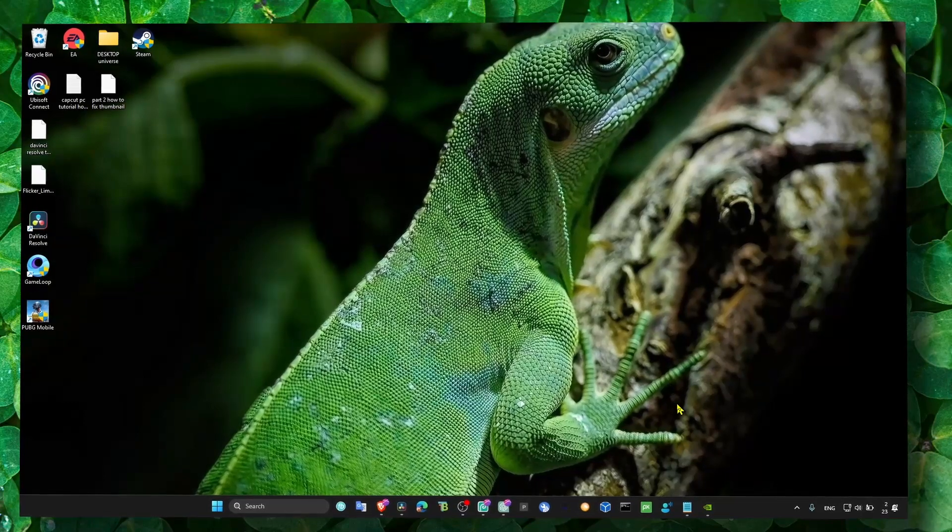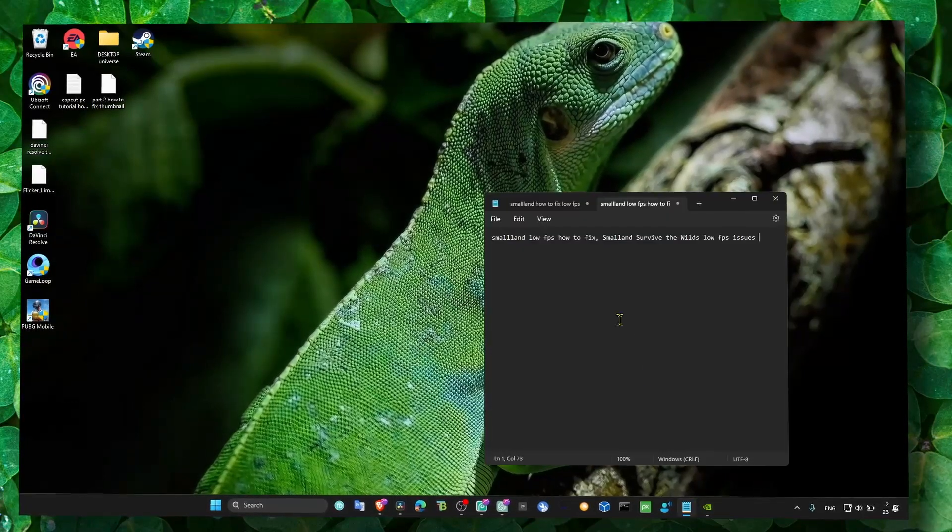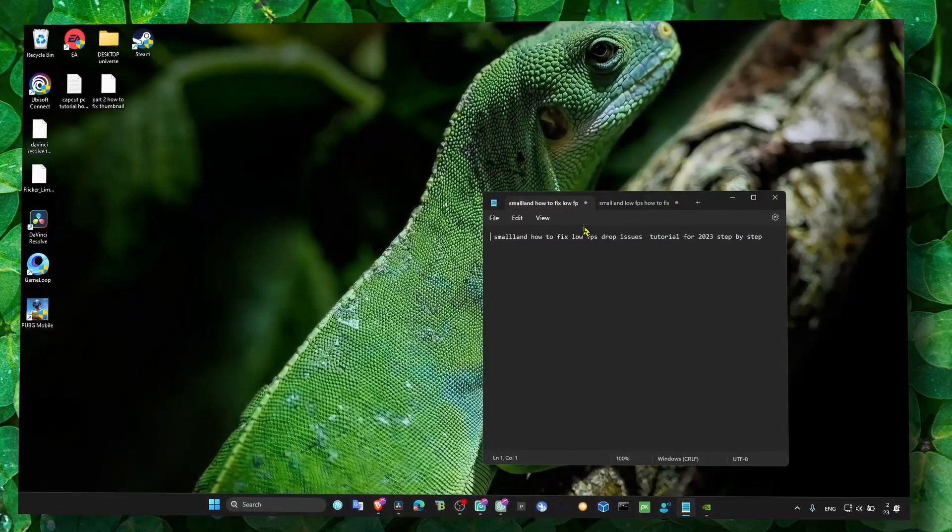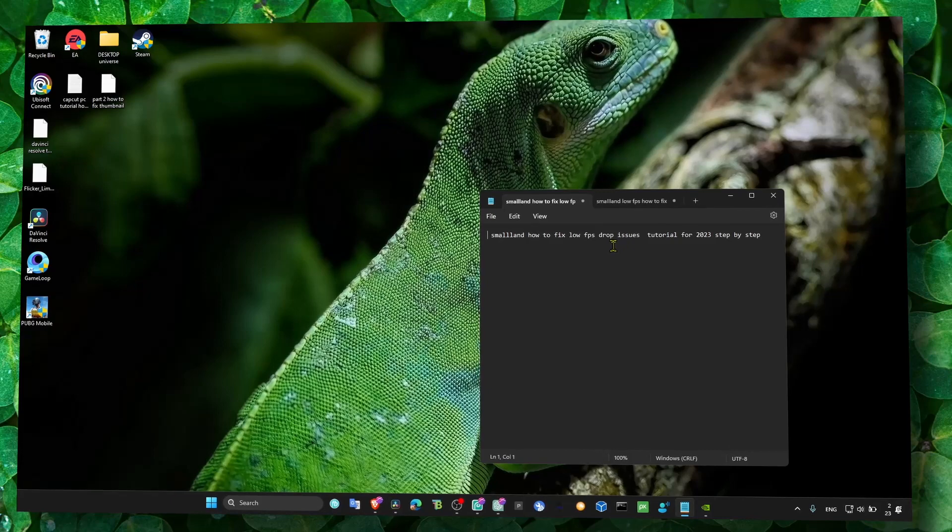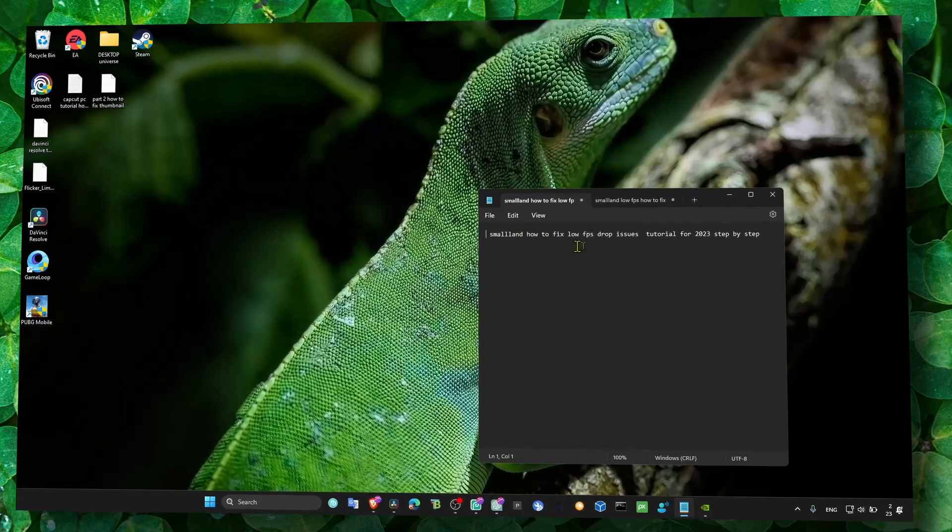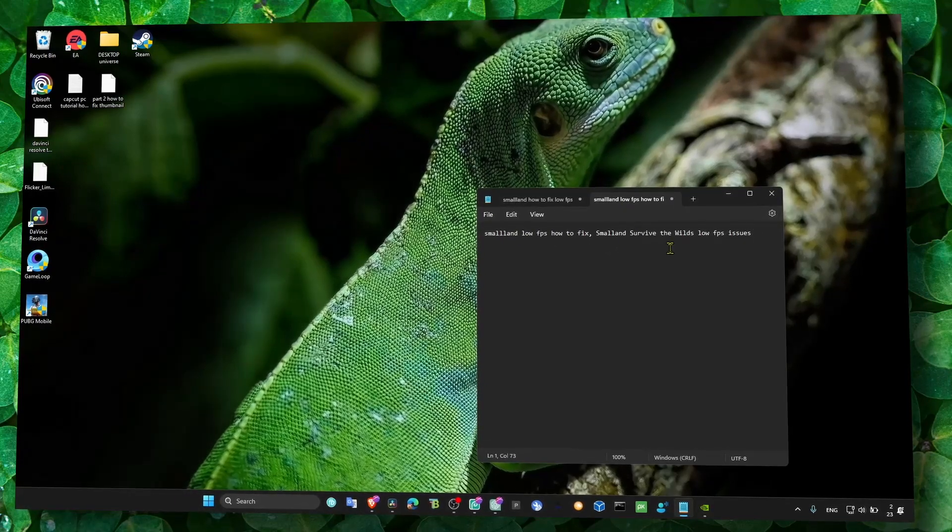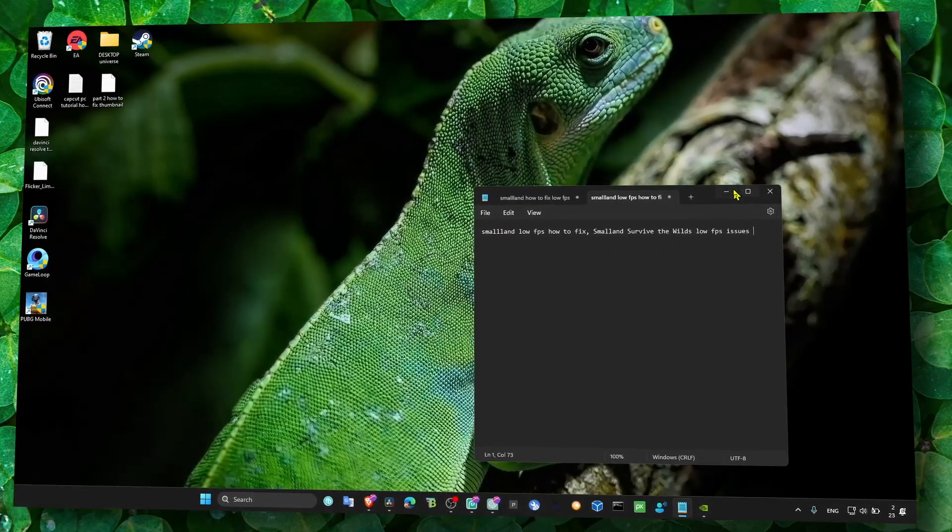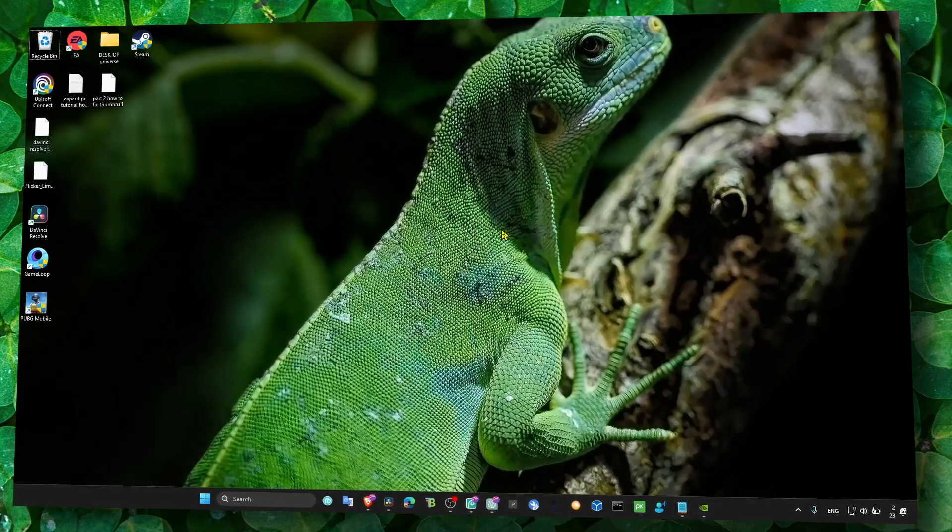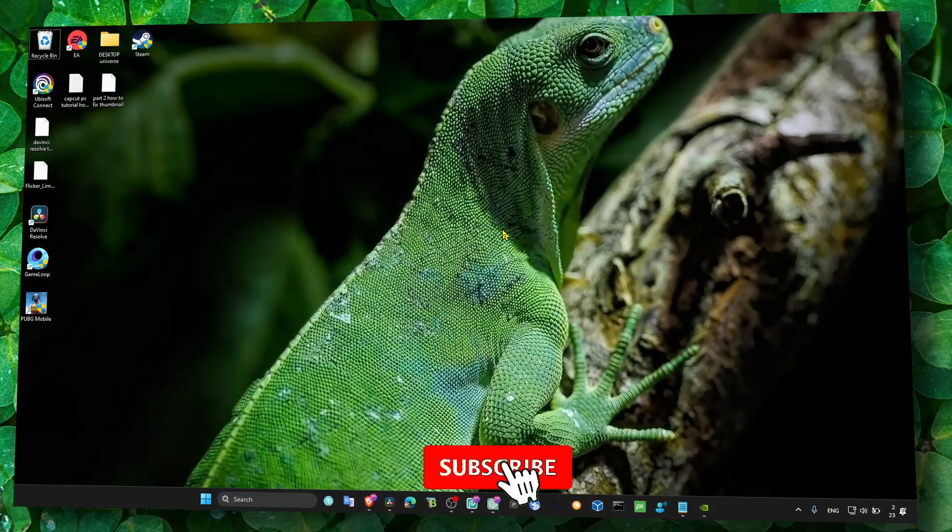Hey y'all, welcome to my channel. In this video I'm going to show you how to fix low FPS issues in Smalland: Survive the World game. So let's jump right in.